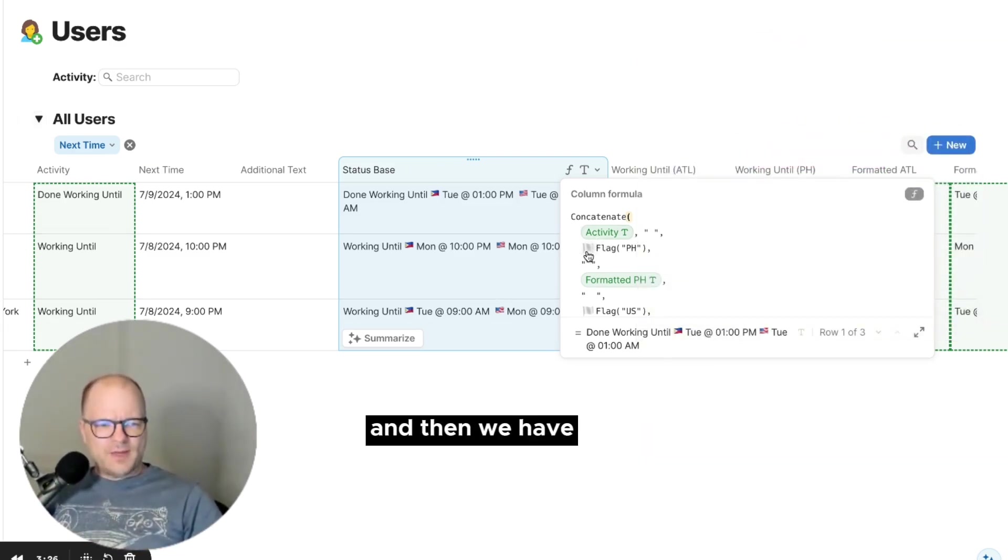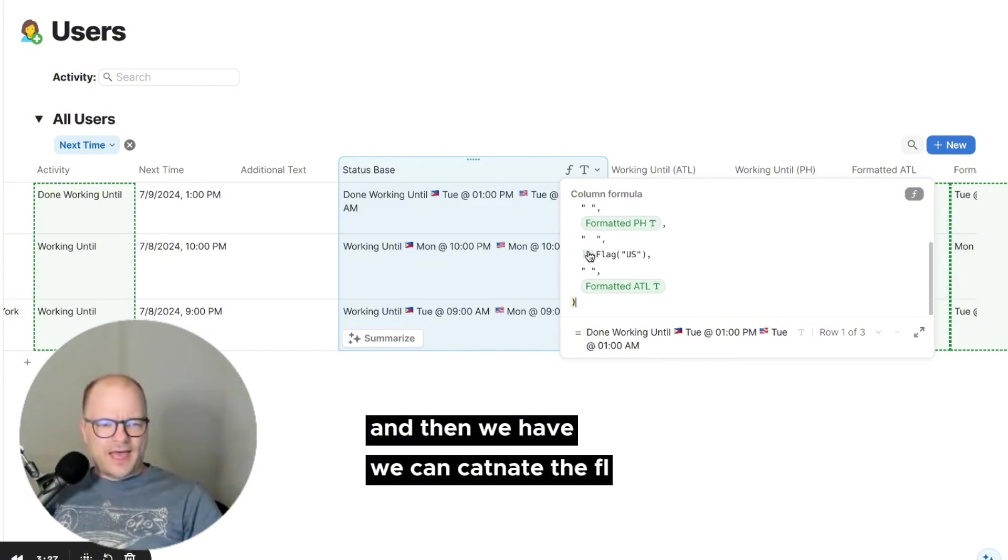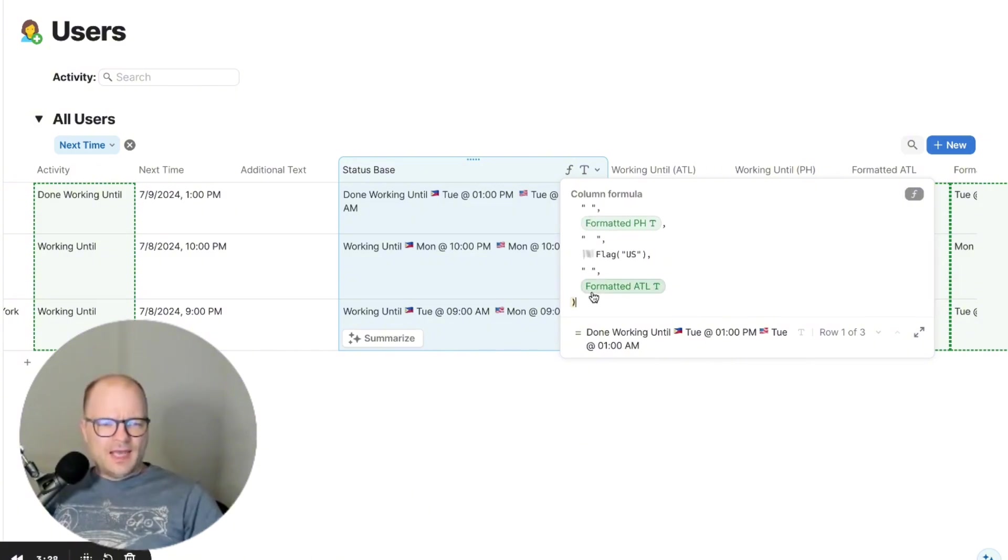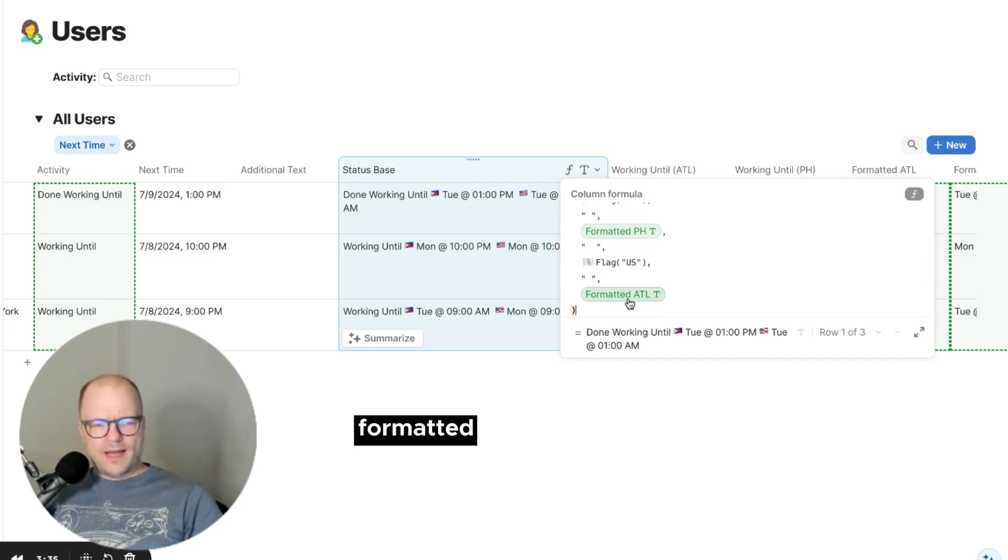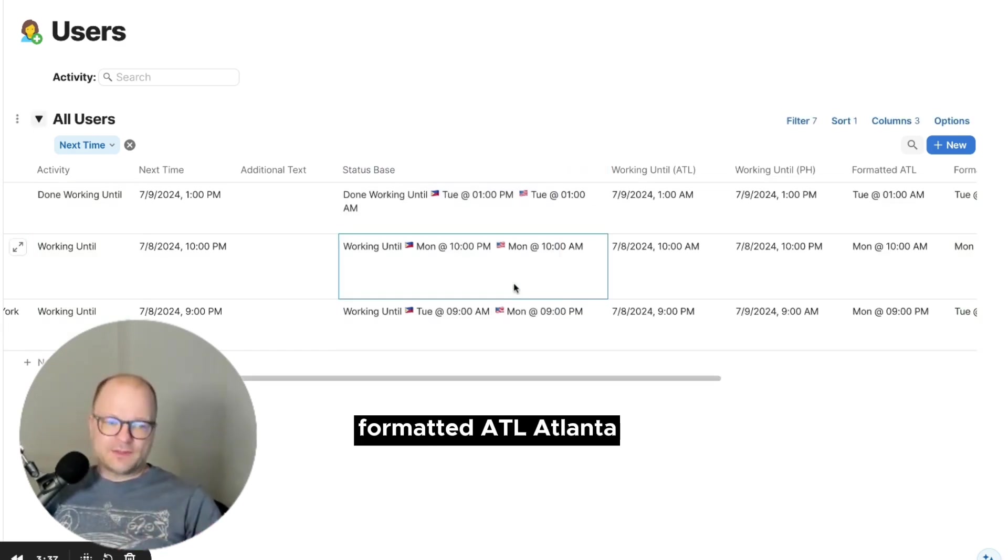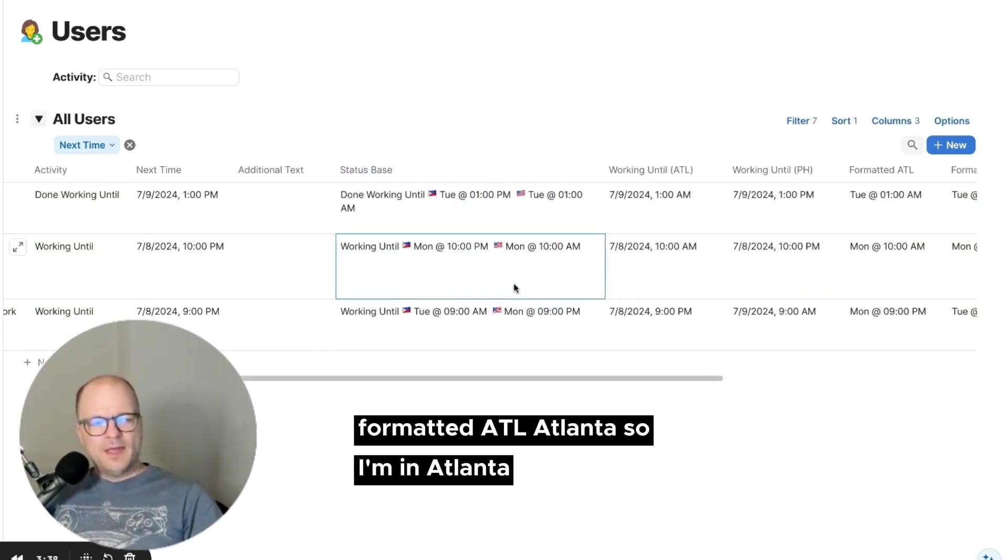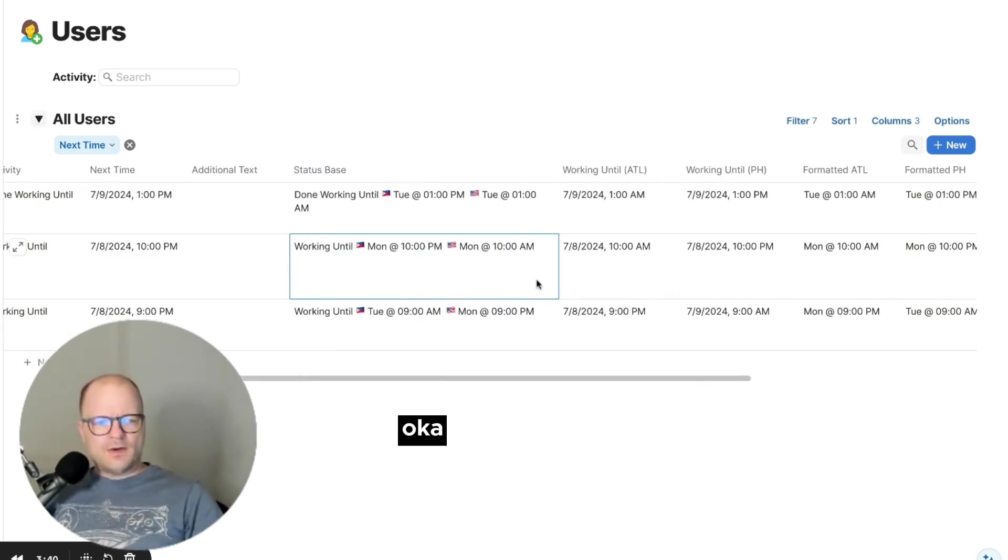And then we have, we concatenate the flag. And then we are concatenating formatted PH, formatted ATL, Atlanta. So I'm in Atlanta.